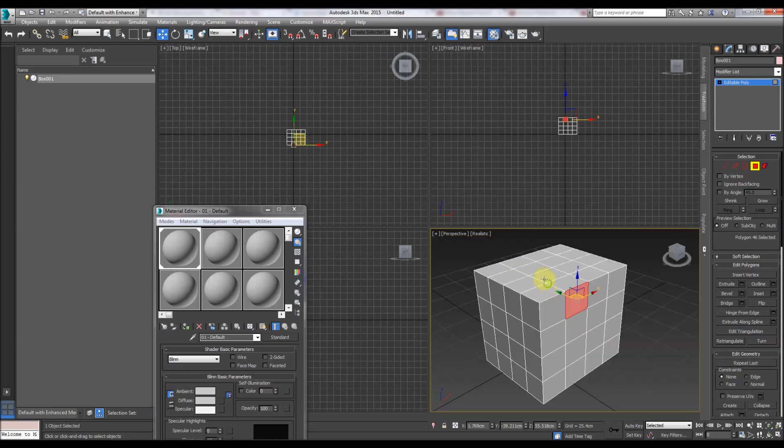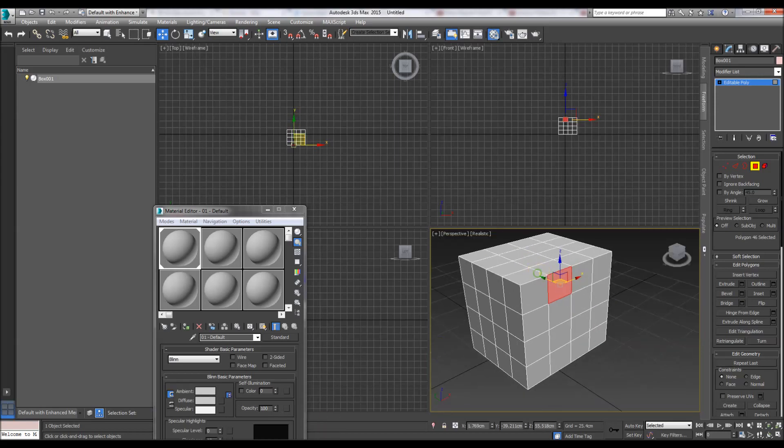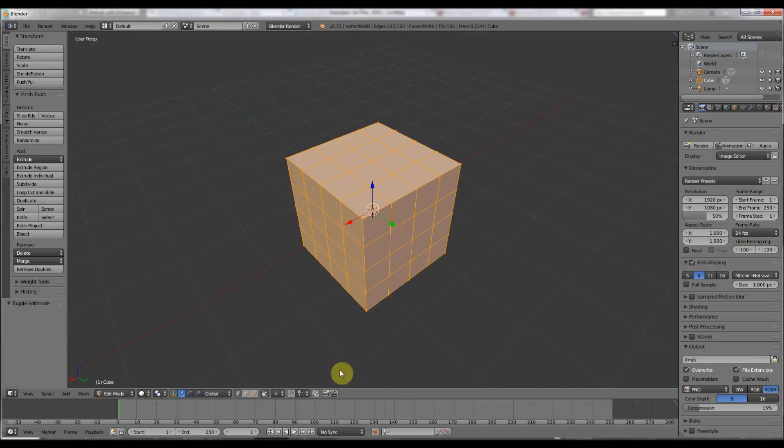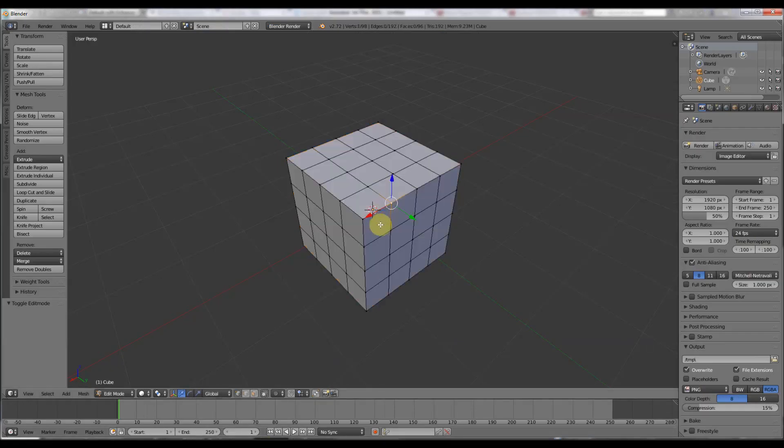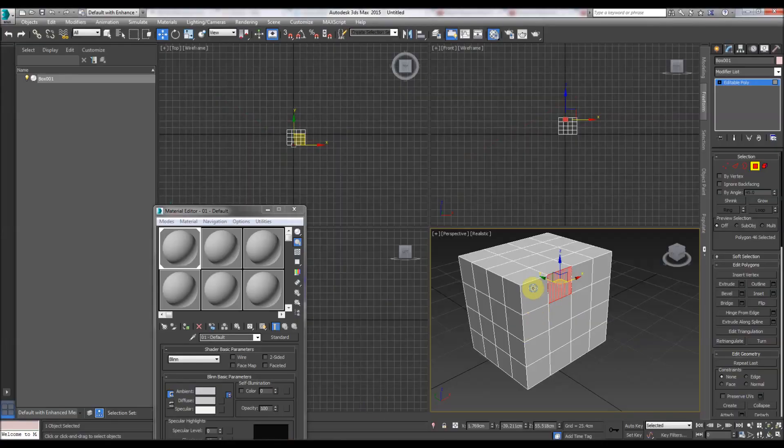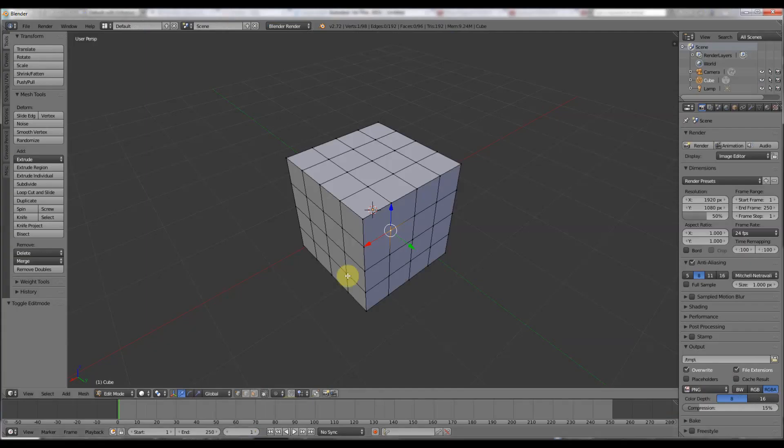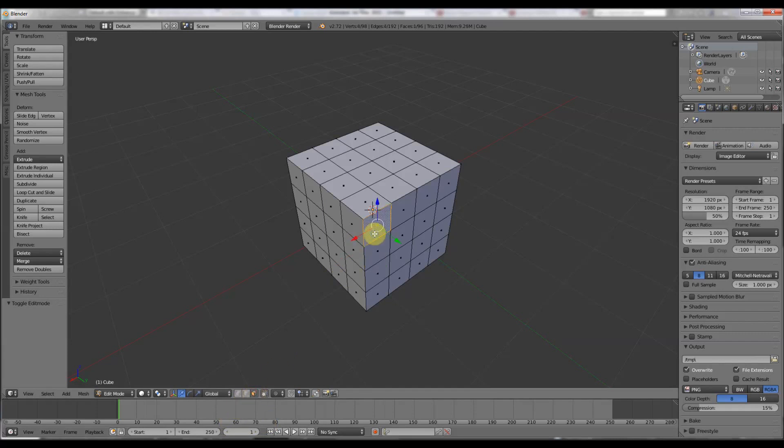Let's select one face here. To select it's left click in Max. In Blender, we have to go to the faces down here, and left click is to select.